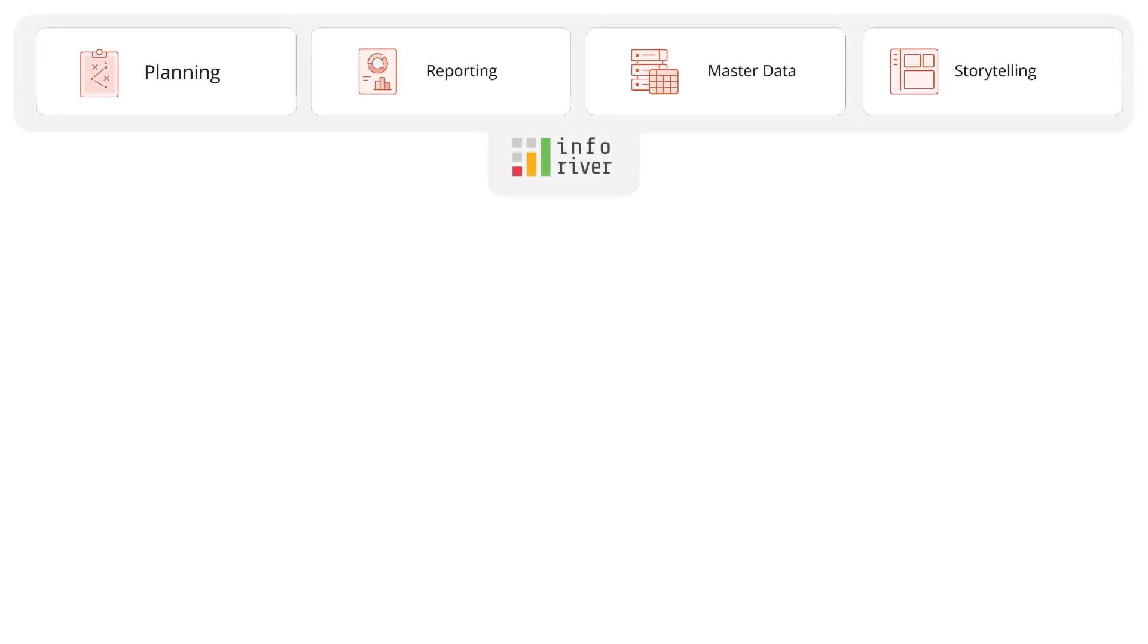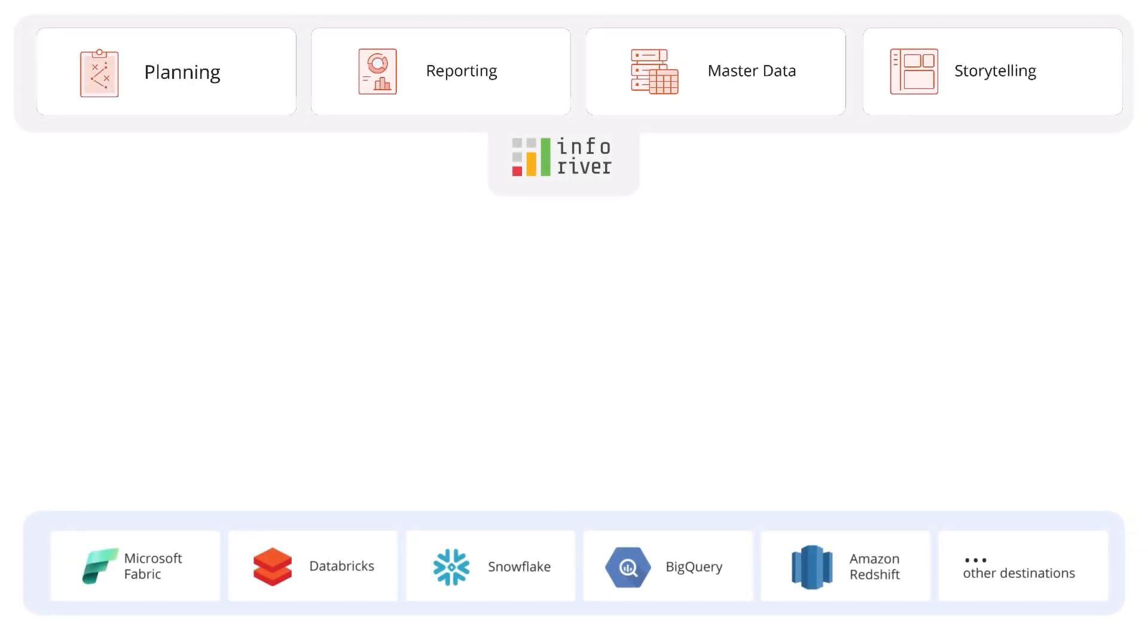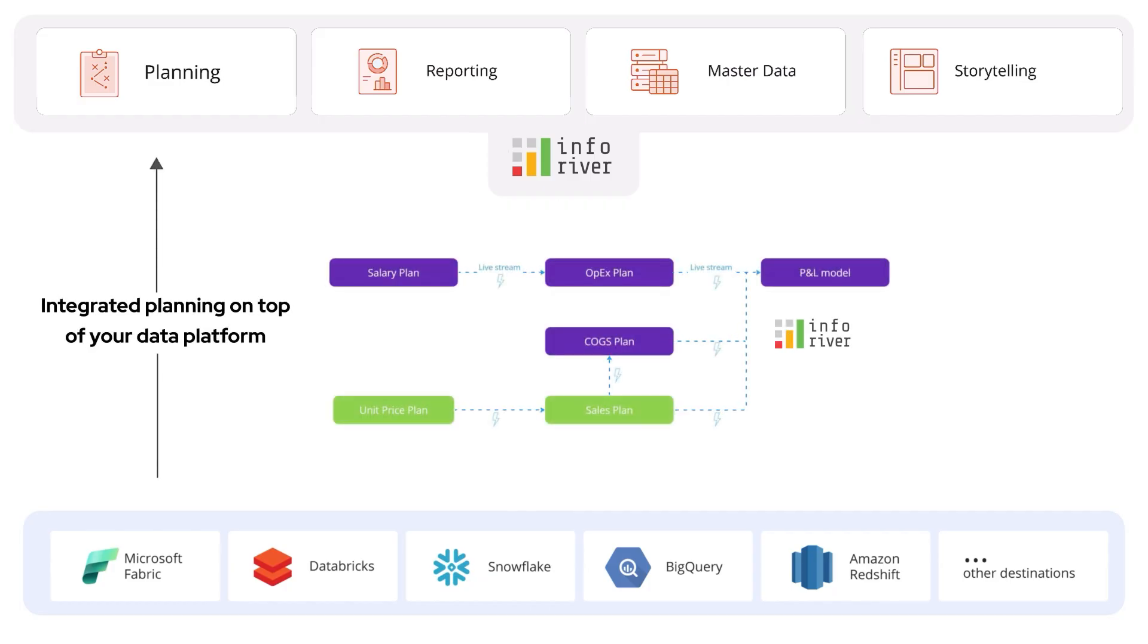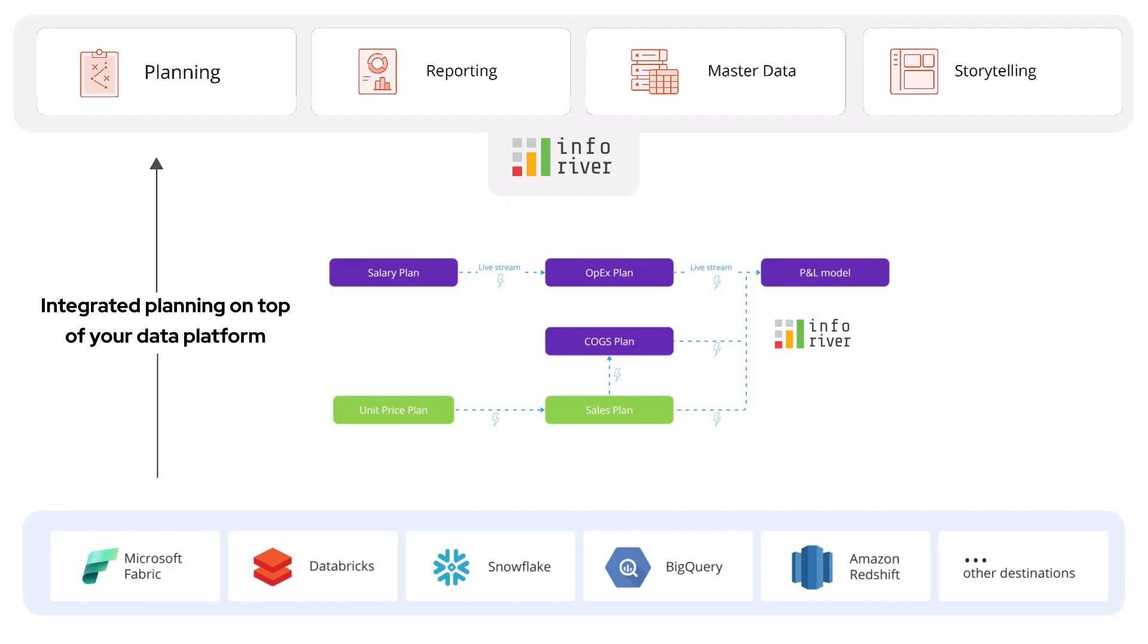To summarize, Inforever enables enterprises to report data from a data platform of your choice and build advanced planning applications right inside these reports. You can build it so that any change done in a single plan automatically propagates to other plans.